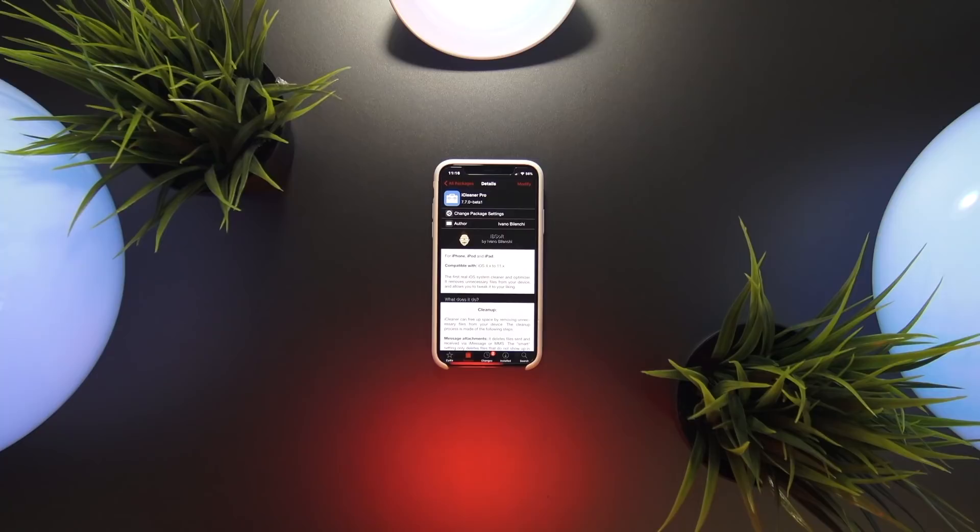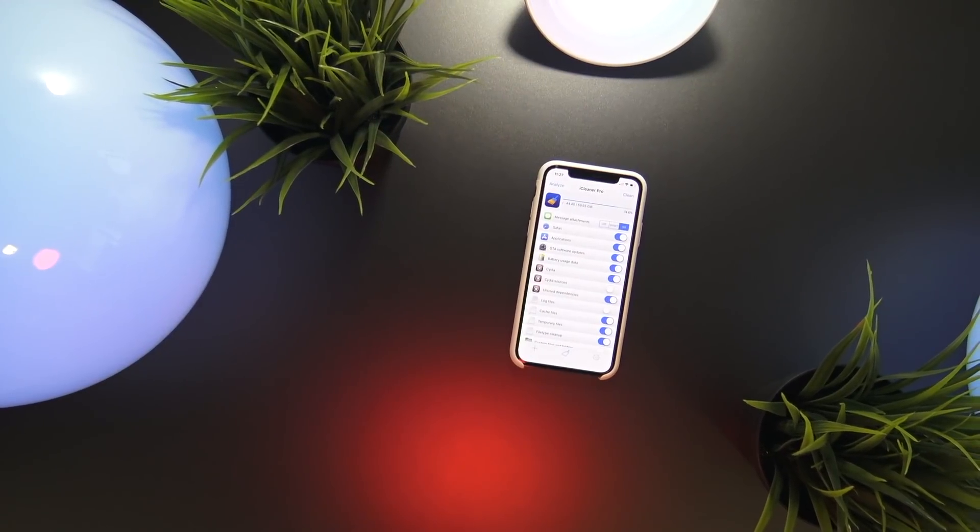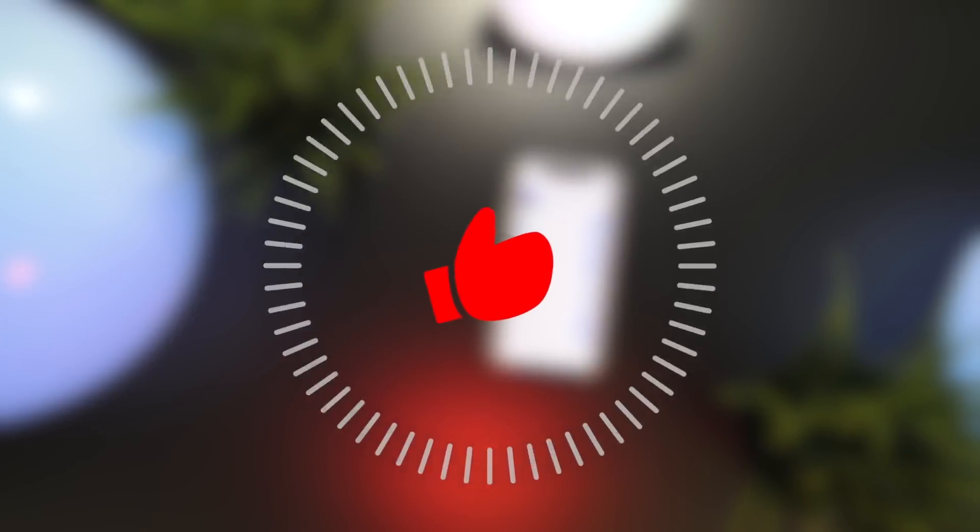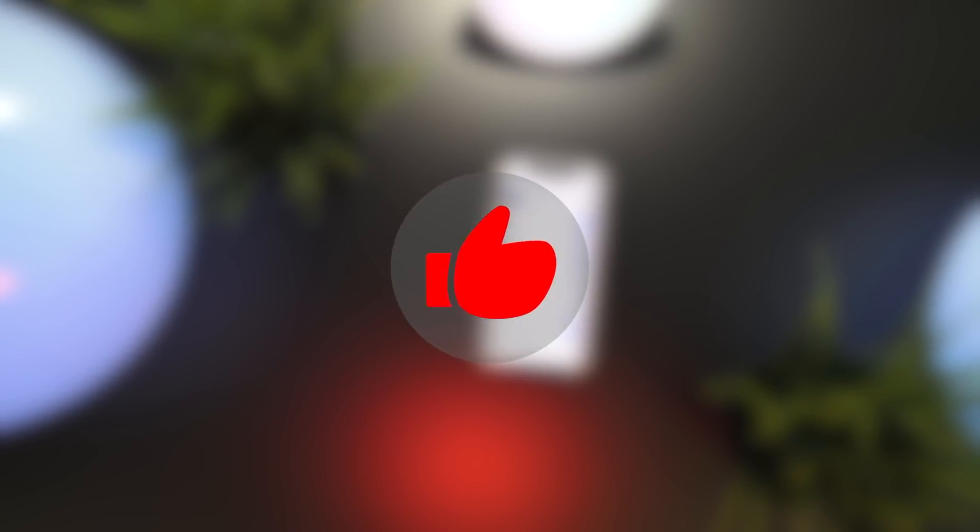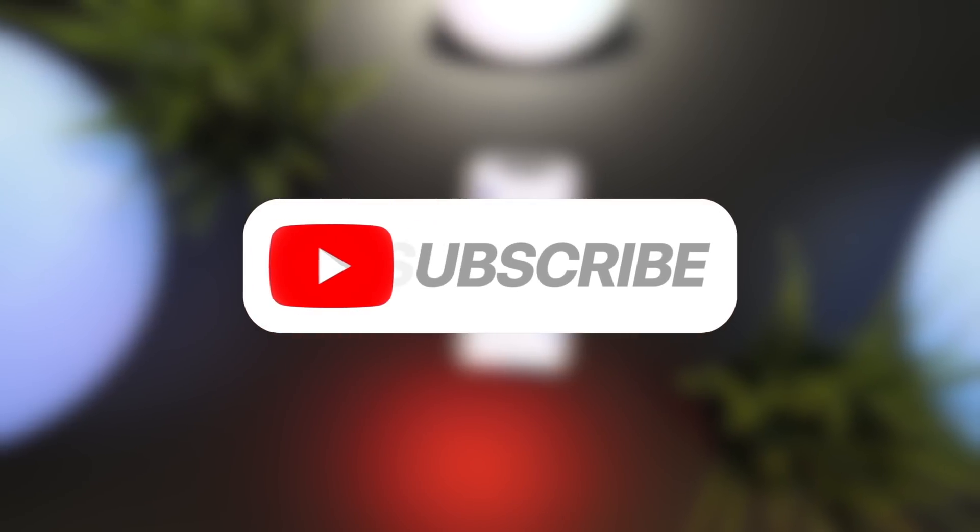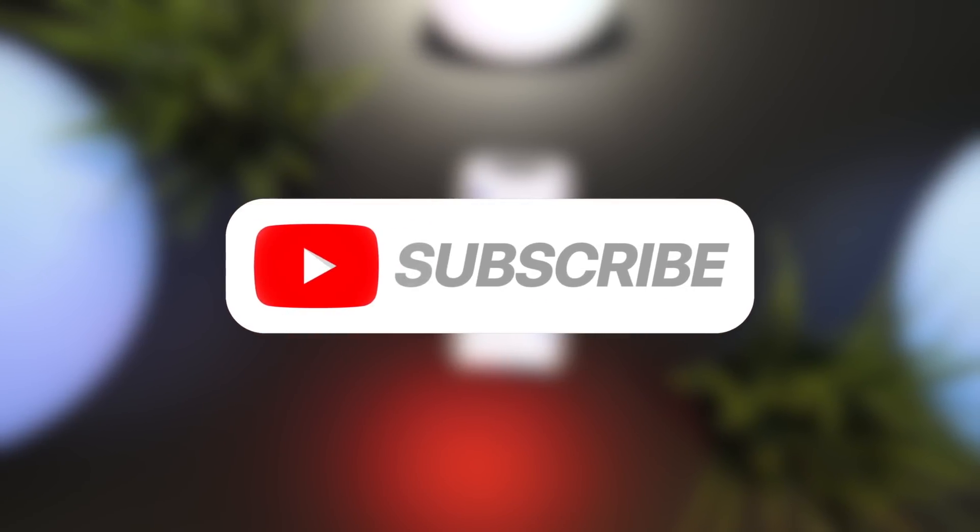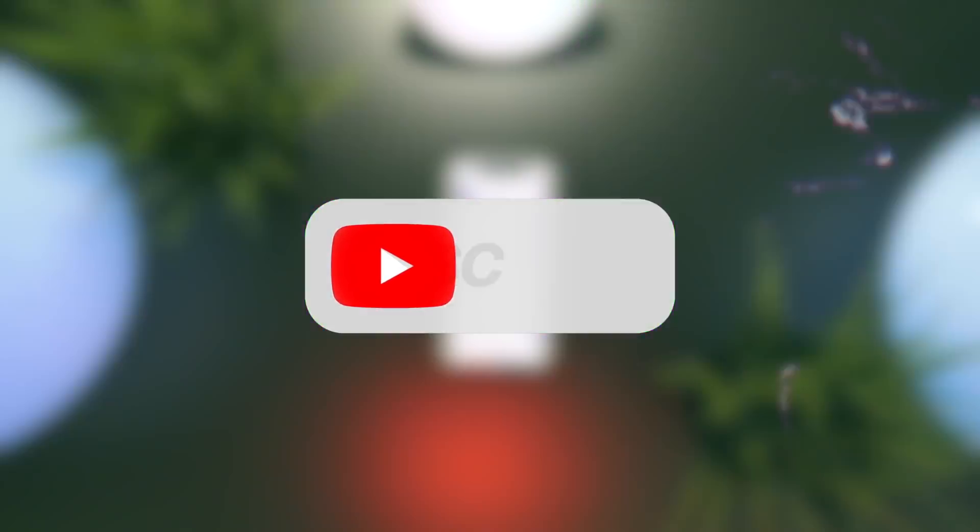In the end, thank you guys so much for watching and if you enjoyed today's video please let me know by giving it a thumbs up. Also if you want to see more top tweak videos don't forget to subscribe to the channel before you head out. Anyway guys, thank you so much for watching and until next time this is Tony signing out.